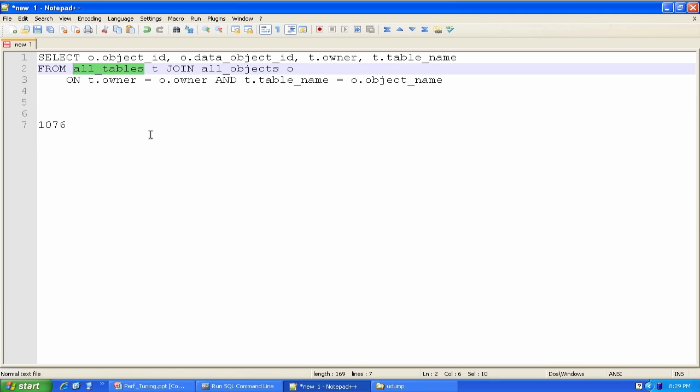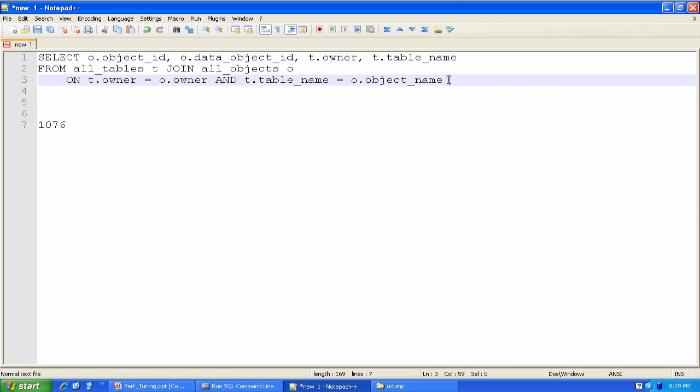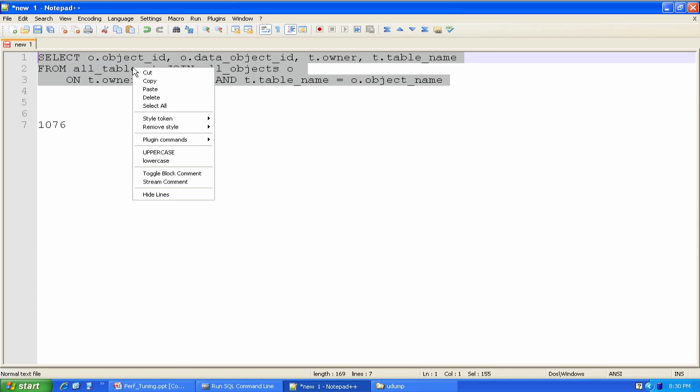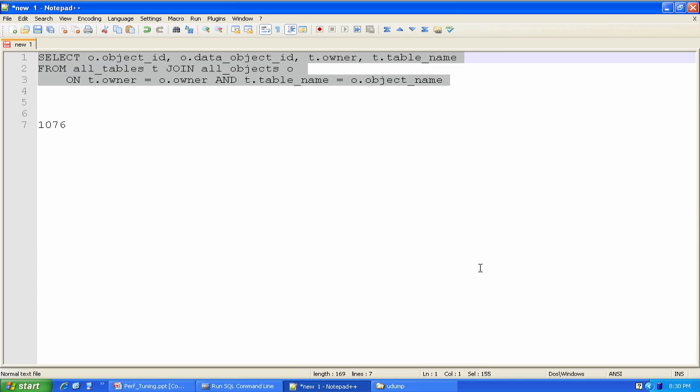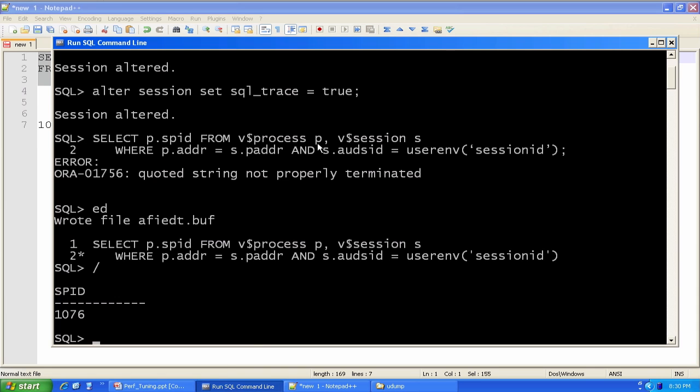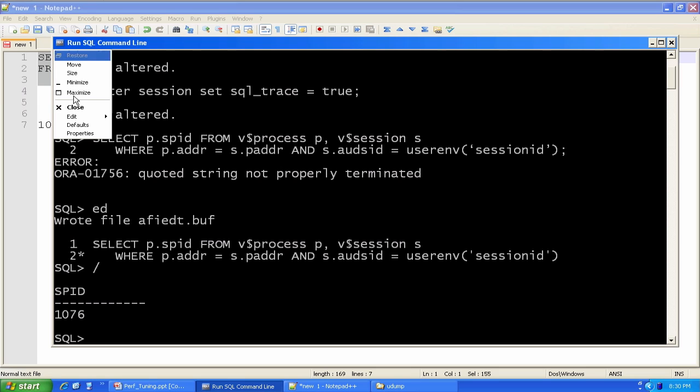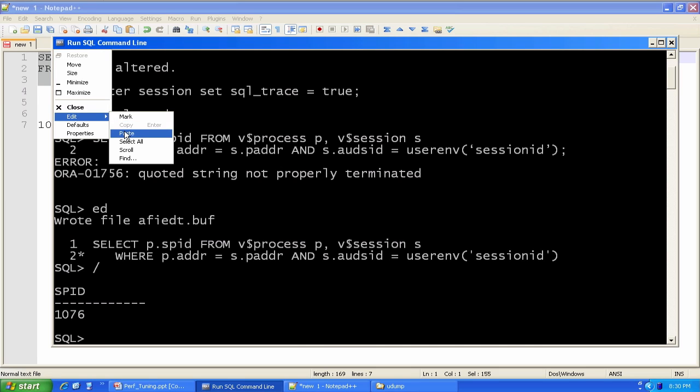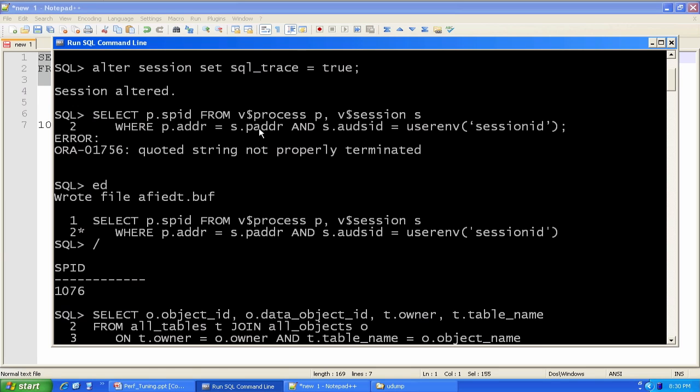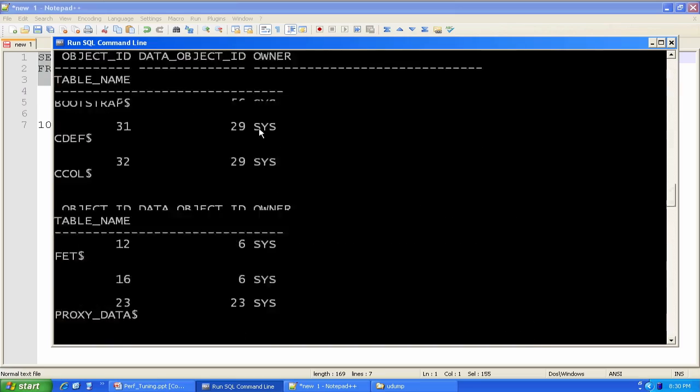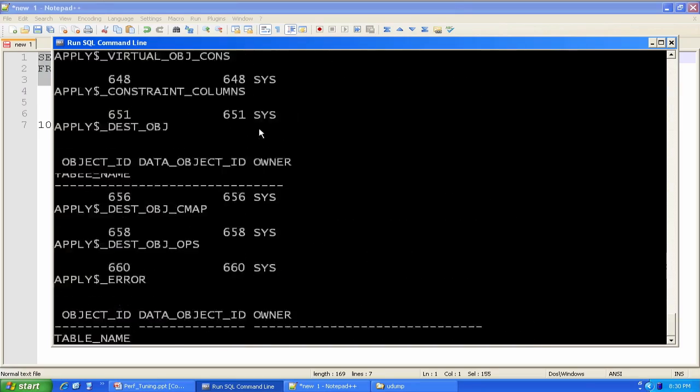So even if you were to select star from any of these guys, there would be some complex operations going on under the covers. I happen to be joining them together in a way that maybe makes a little bit of sense. But again, the logic of the query is not important. I'm just trying to force Oracle to do some substantial amount of work. I'm going to take this query. I'm going to run this guy.